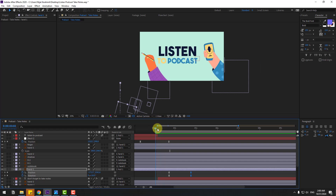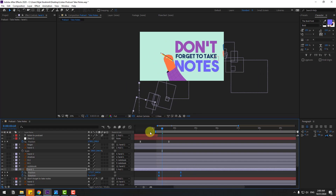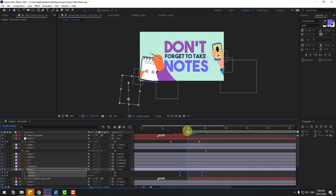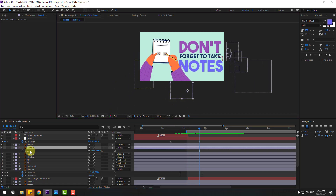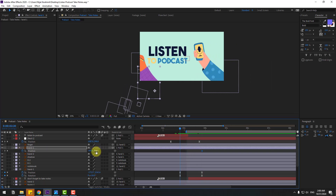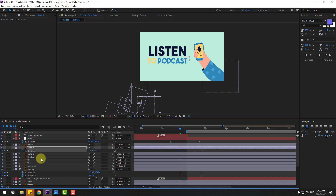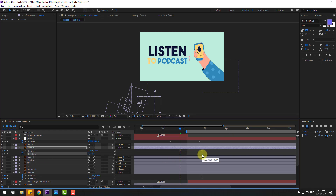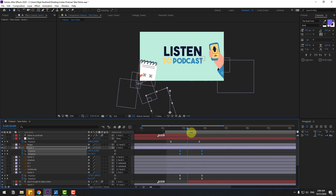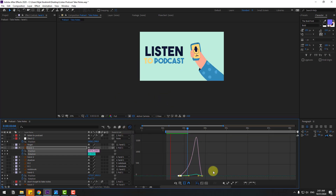Back to keyframes. Adjust timing — select these keyframes and move to the left. Select hand 2 here and press P, create a new position keyframe, go back, and move down. Hold Shift, press R, create a rotation keyframe, move to the right, and change rotation like this. Apply Easy Ease. Go to the Graph Editor and select these graphs for smooth animation.